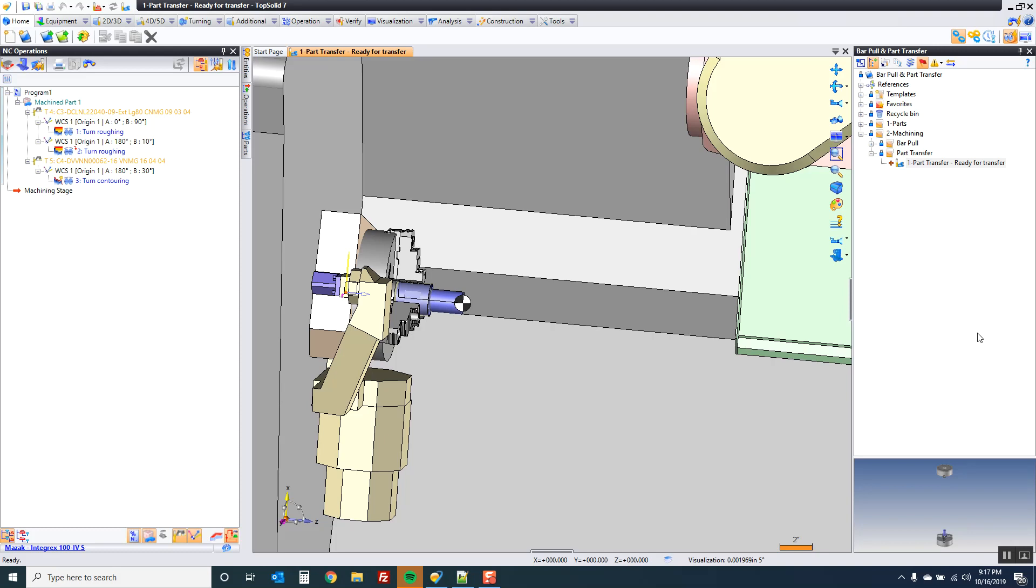Hi, and welcome to TopSolid 7. In this video, I'm going to show you how to use the part transfer command within the TopSolid 7 cam environment. This command has been improved in version 7.13 or the 2019 release of TopSolid 7.